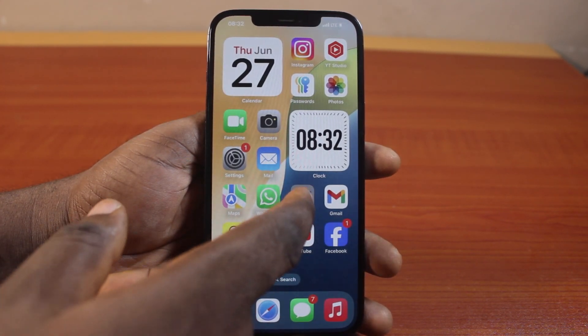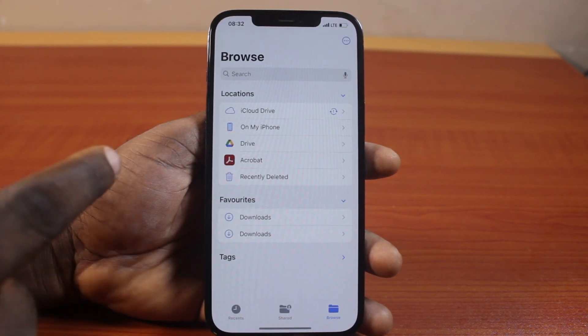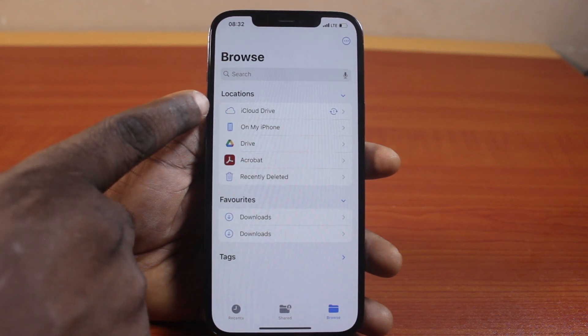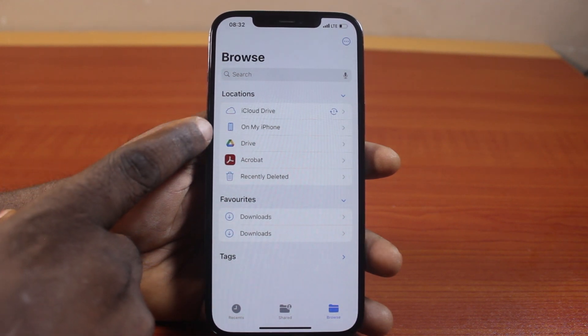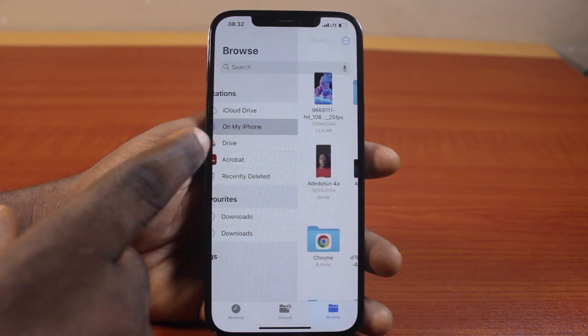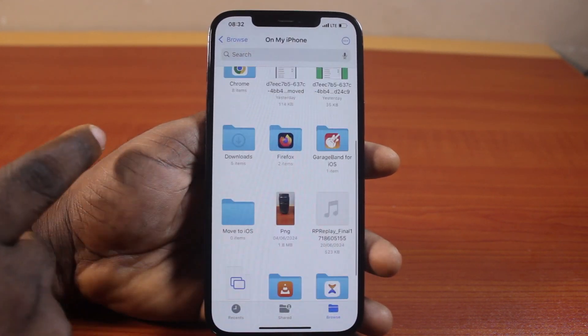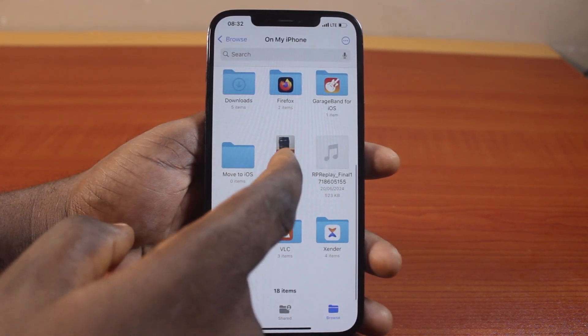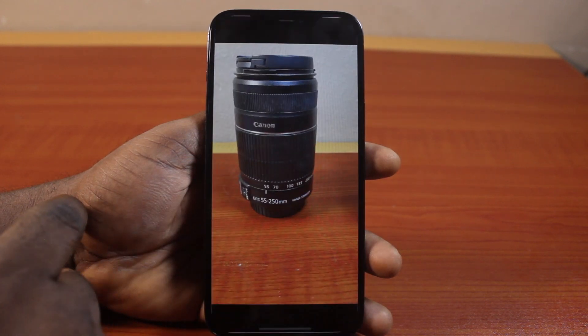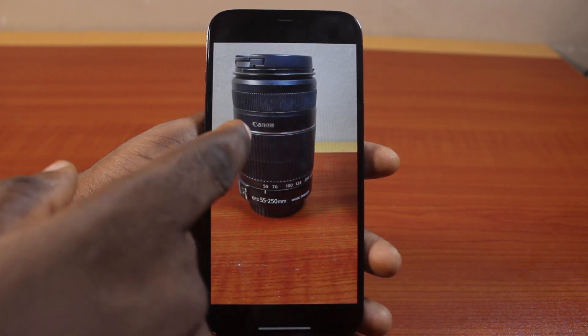Then go ahead and open the Files app. Click on the location here — I have it on my iPhone. Click on that, then scroll down. You should see the image you saved.